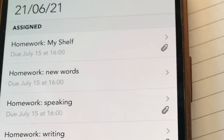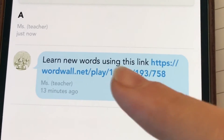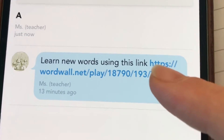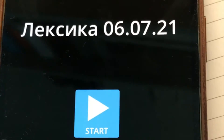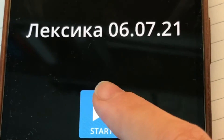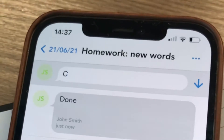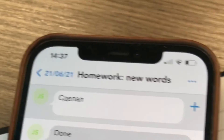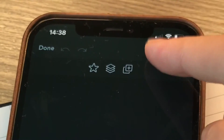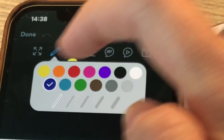For the last homework — new words — there is a link the teacher has left. Follow the link and complete the activity. Once you've completed it, you need to let the teacher know, so leave a comment saying 'done.' You can also use the editing tool, like the pen, to complete a crossword.